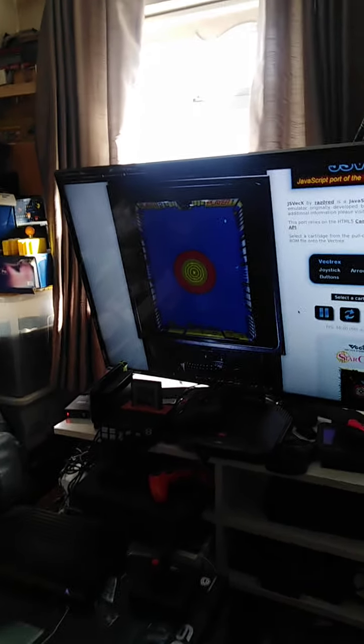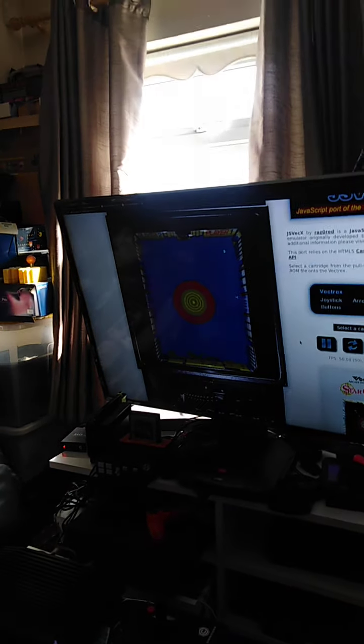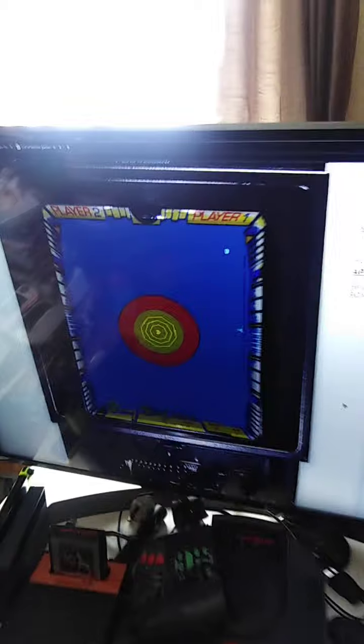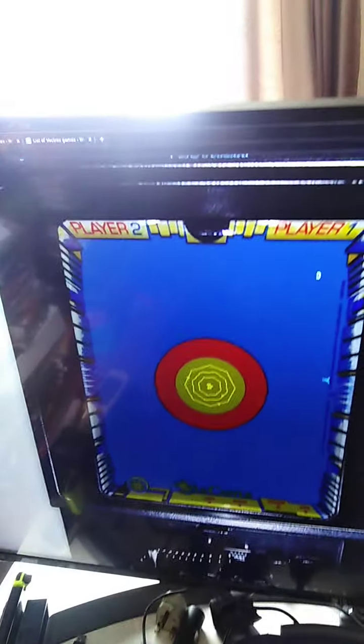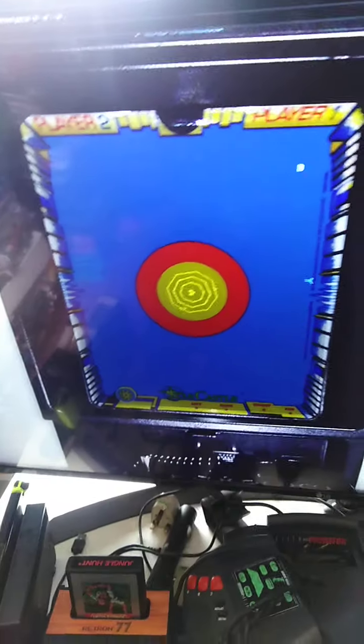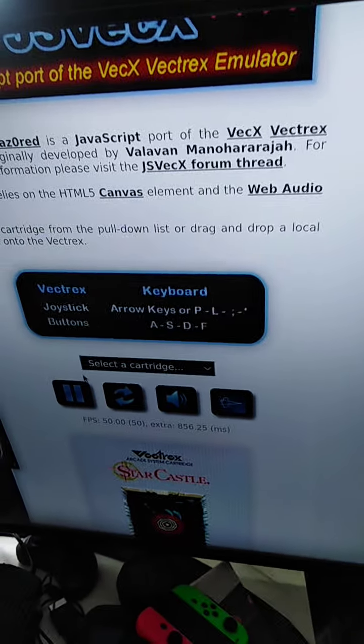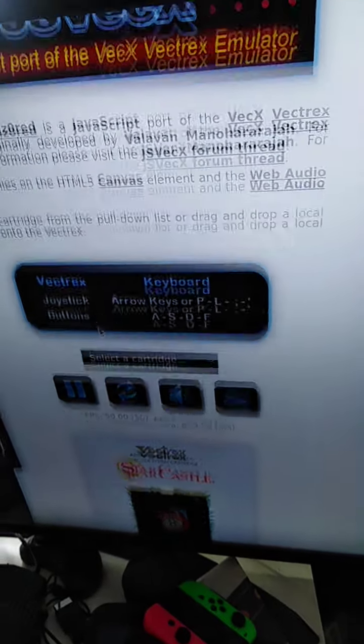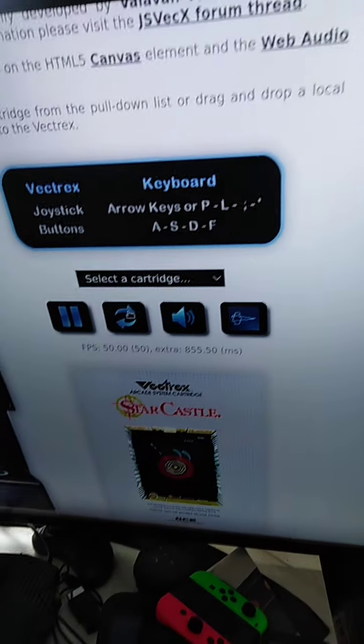This is incredible, this is an actual Vectrex. This is called Stark Hustle running through the Atari VCS. I'm not messing.